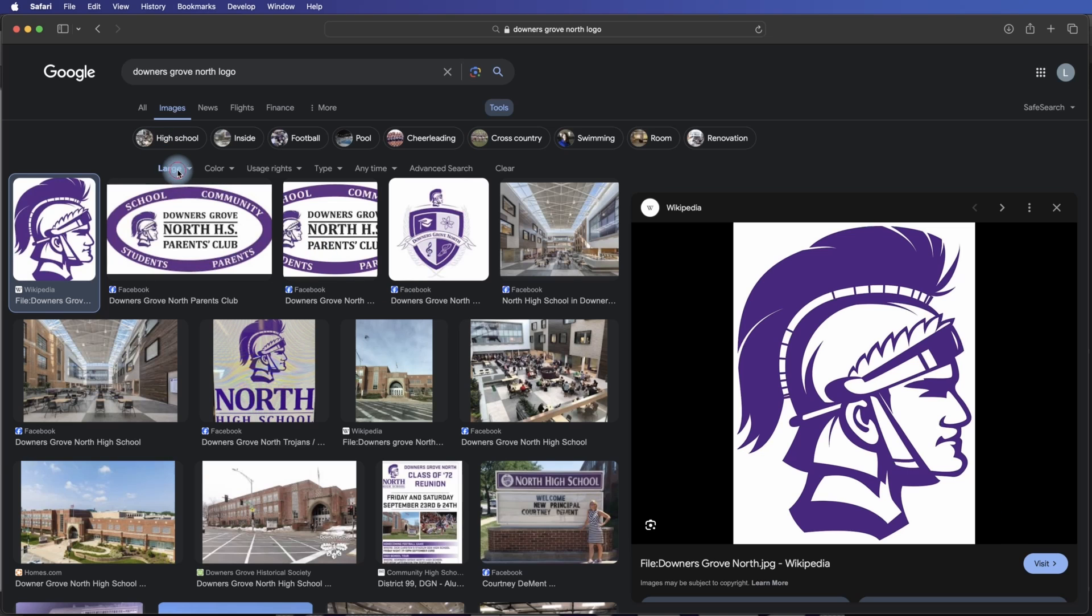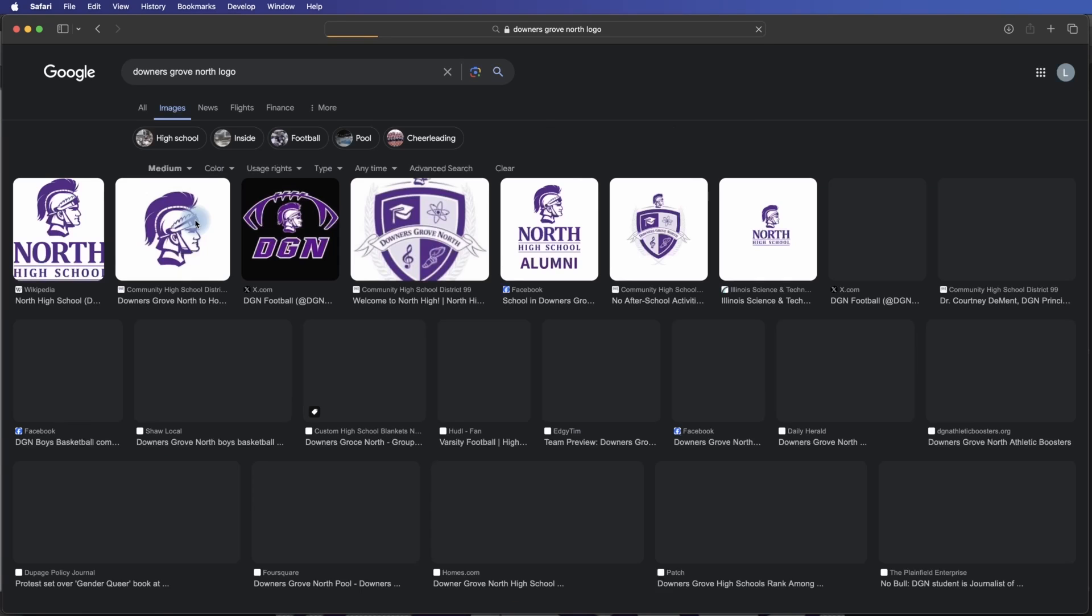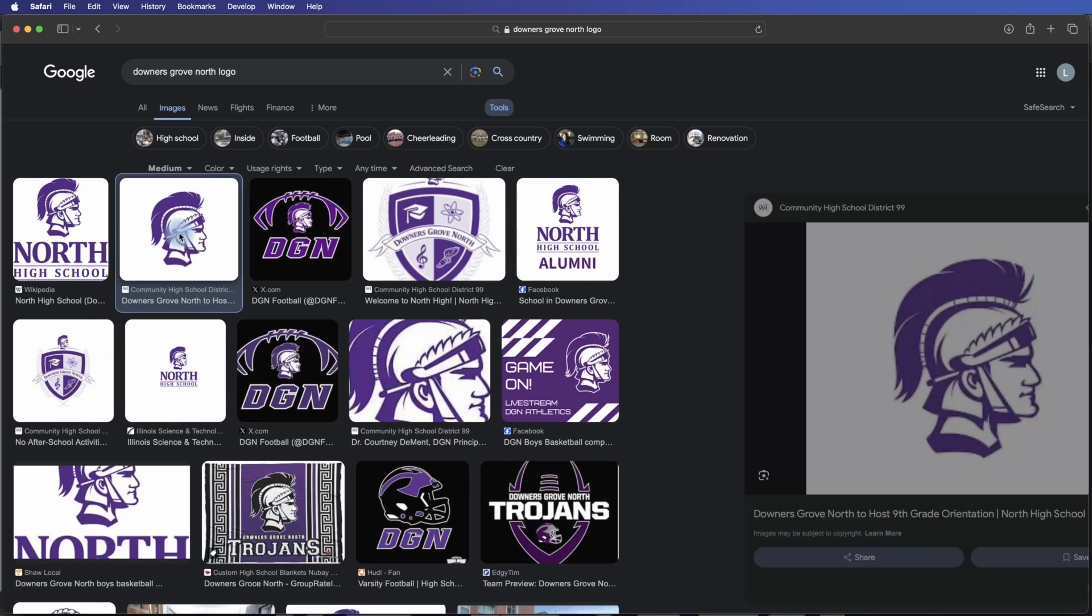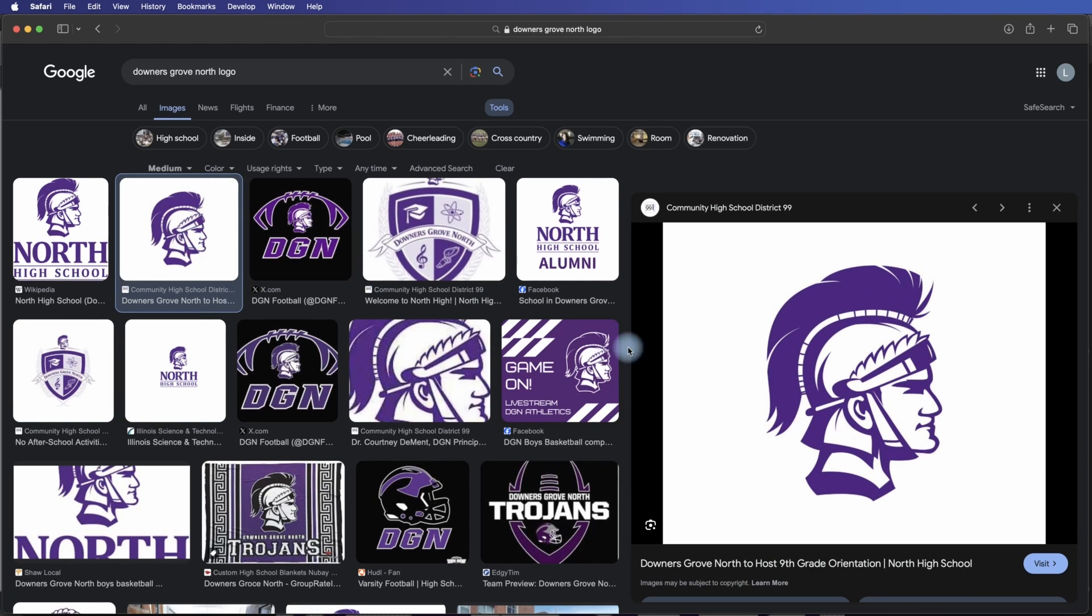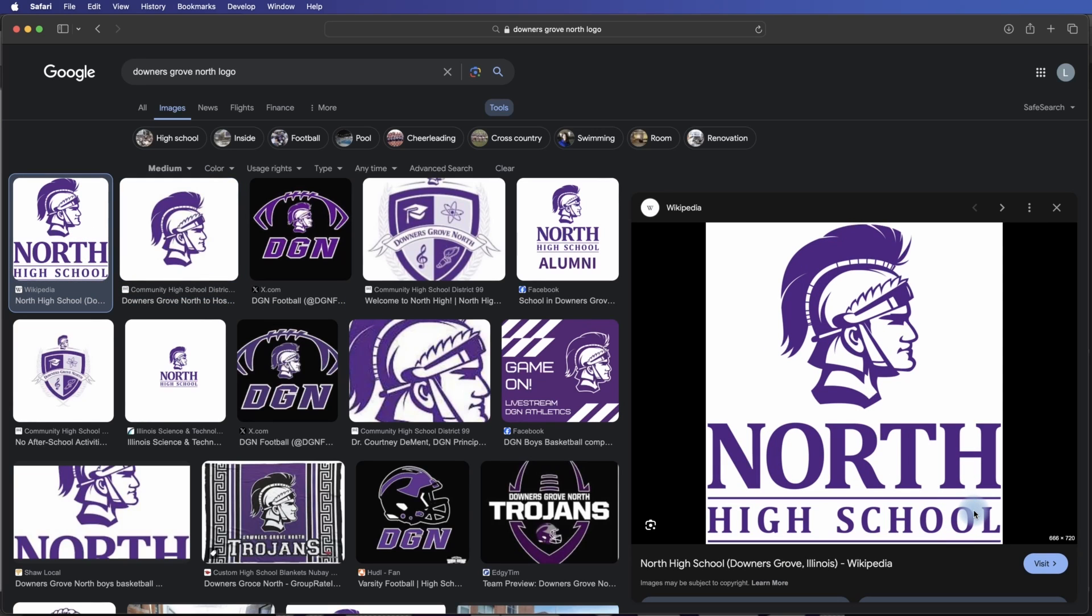Now let's do the same thing here and let's set this to Medium, and let's find a Trojan head here. We click on this one and highlight it. Now this one's only 940 by 788, so it's smaller. Let's take a look at this one. This one's only 666 by 720, but the Trojan head doesn't even take up all the space.